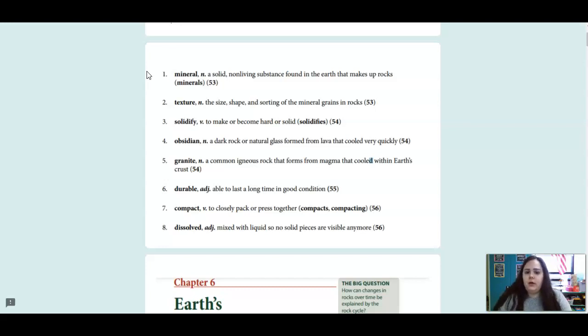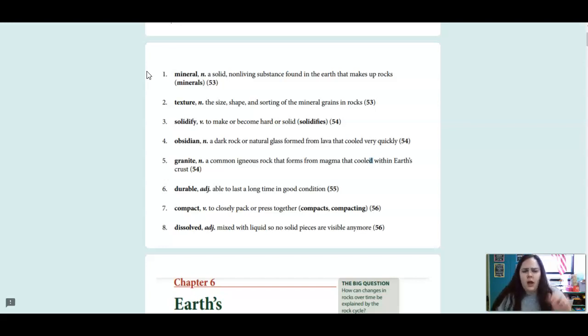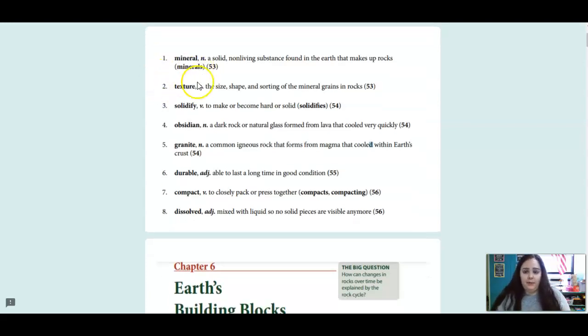Second word we learned in science: texture, which is the size, shape, and sorting of the mineral grains in rocks. So how those minerals feel when they make up the rock.